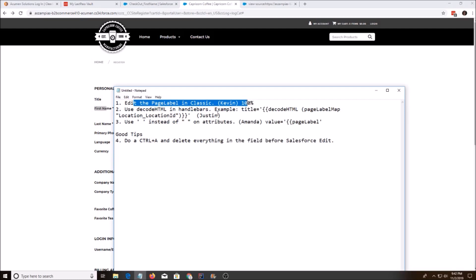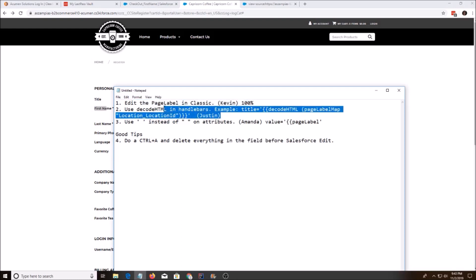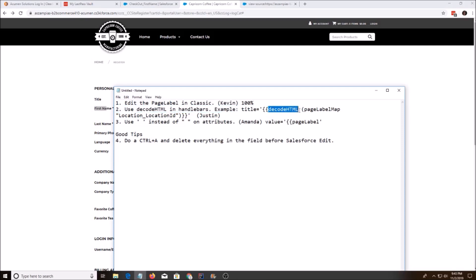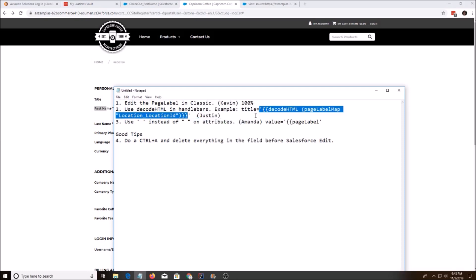The next one comes from Justin. If you can't get rid of the p-tags, then use decode HTML in Handlebars and this will render the p-tag. That's also an option.